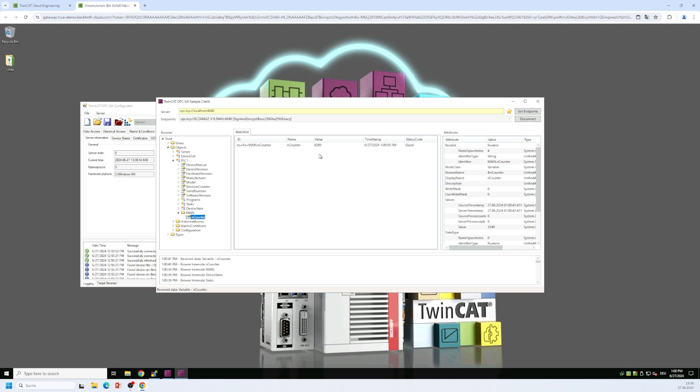So that was it. That was our getting started video tutorial. So in this video tutorial, I've shown you how to initialize the OPC UA server to configure it with a user account that OPC UA clients have to use in order to connect to the server. And we have also seen how to share a PLC variable on the OPC UA server address space by using the PLC attribute that we have seen earlier.